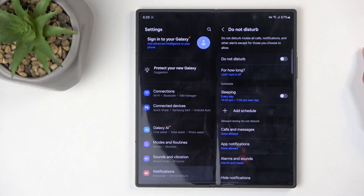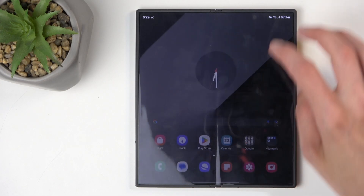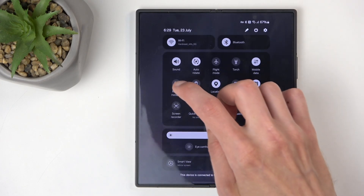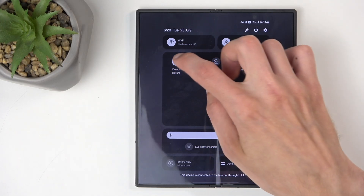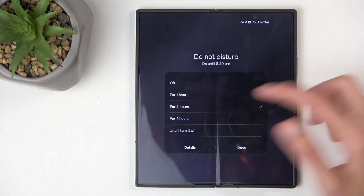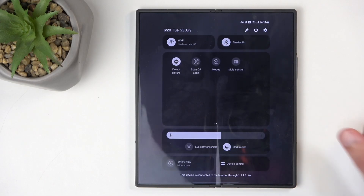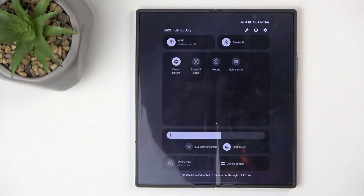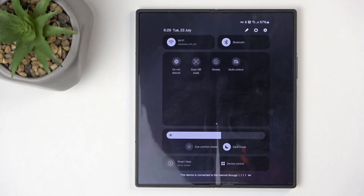I recommend going through these options and changing them to fit your exact needs. Once you have done so, you can find the toggle and simply tap on it, or if you want to enable it on a timer, hold it, select a specific option, and select Done. And obviously if you manually enabled it, you can also turn it off yourself by tapping on the toggle once more.